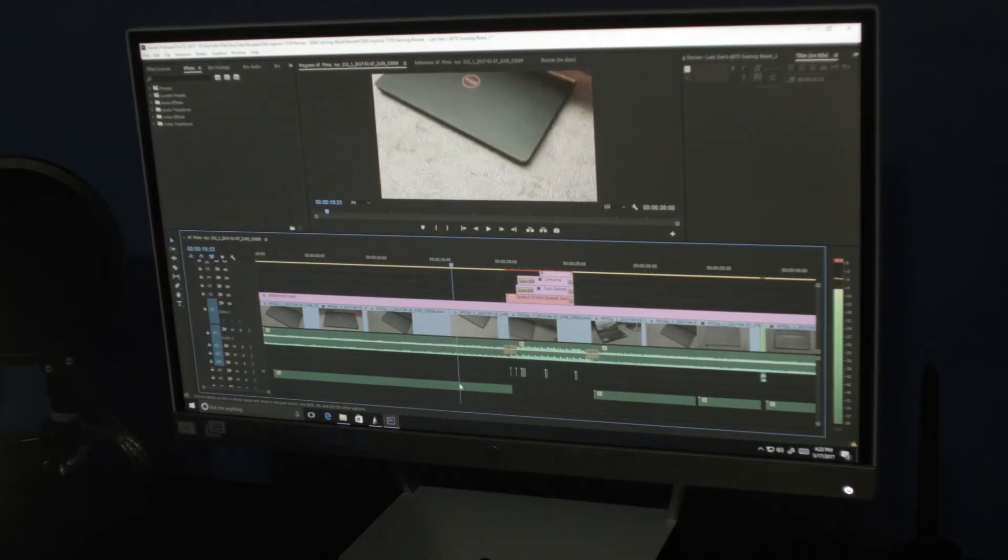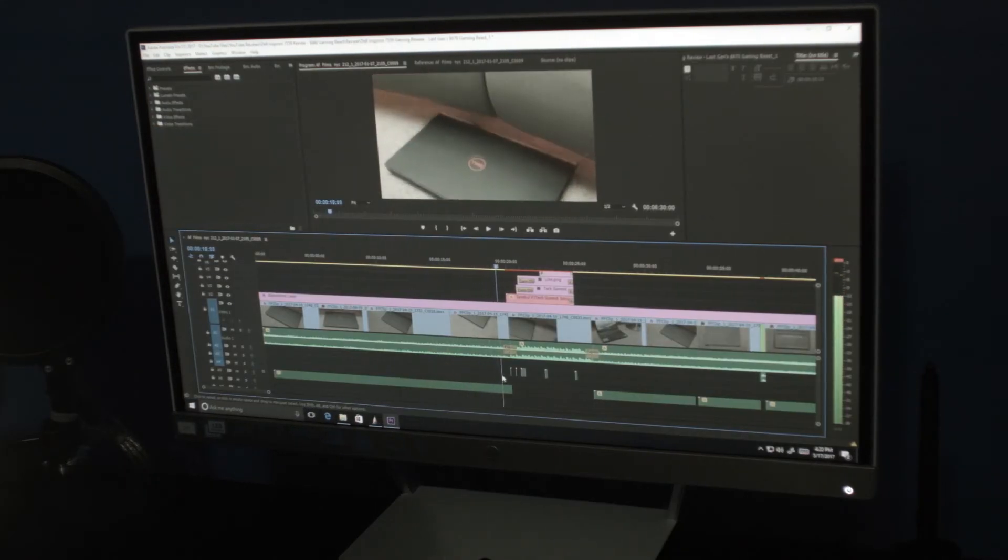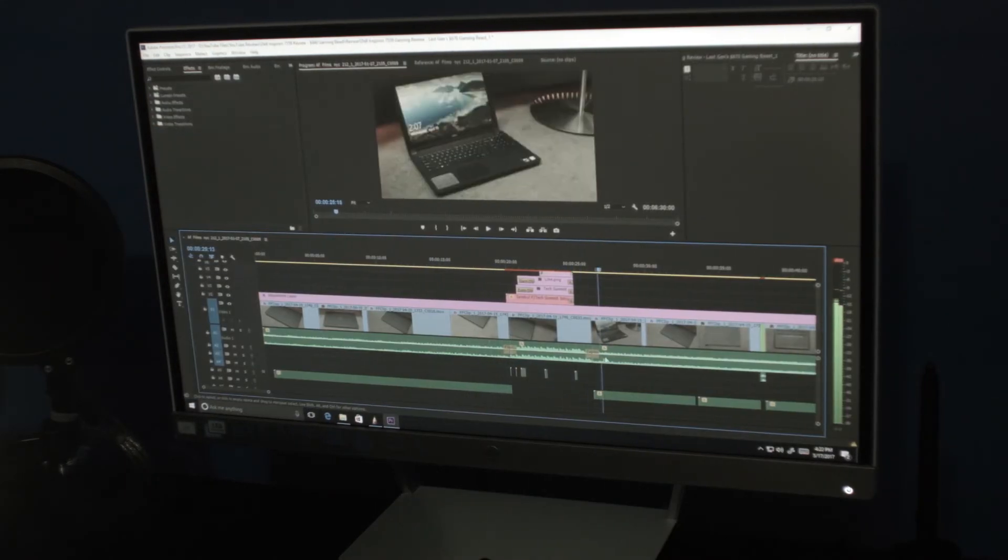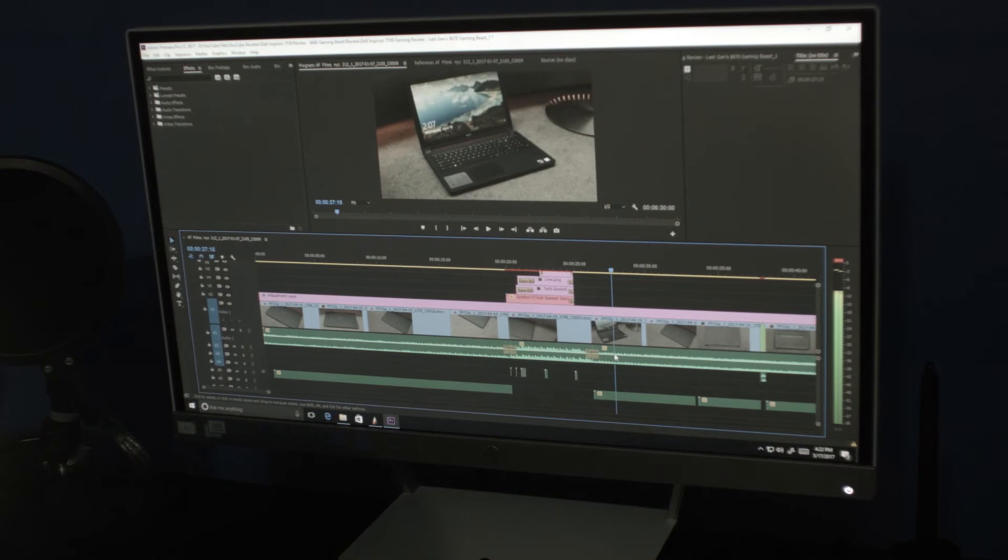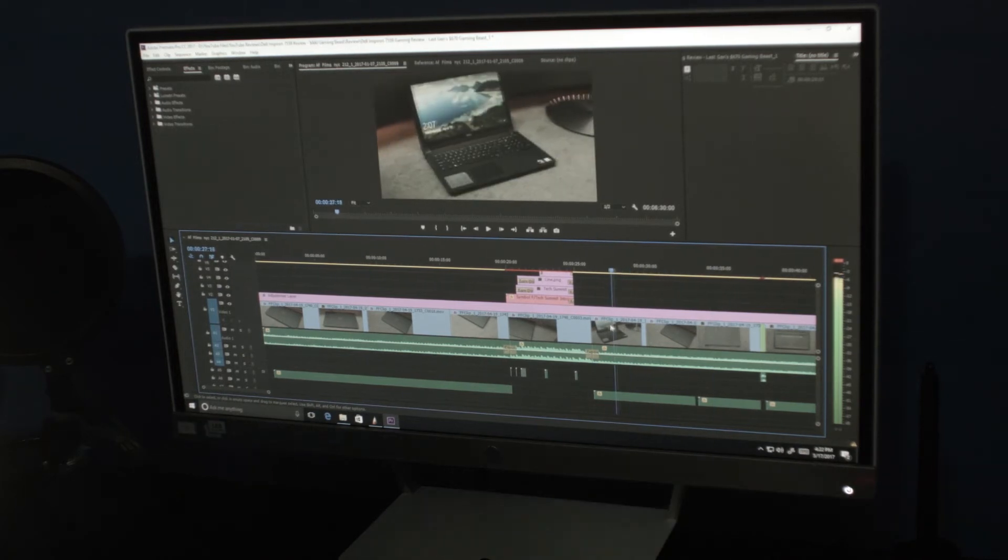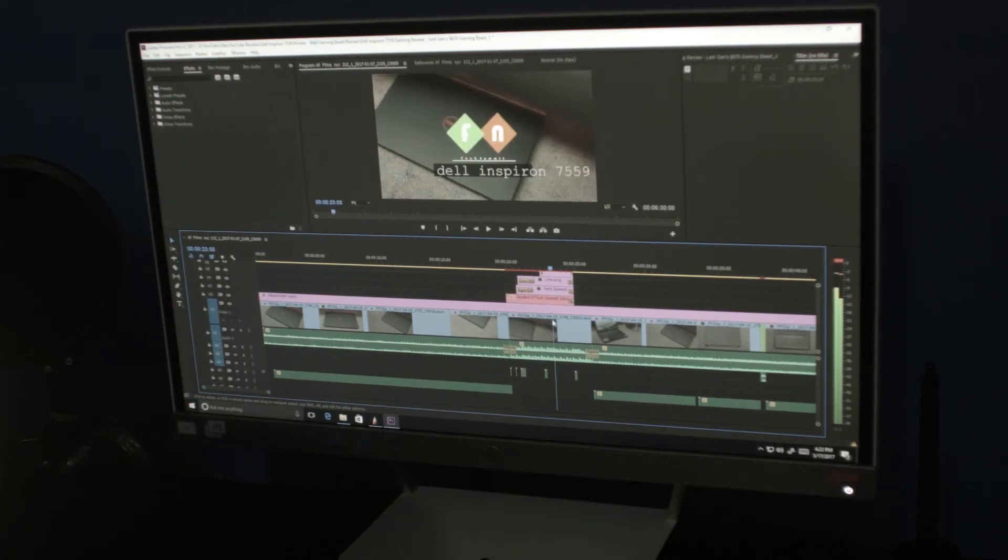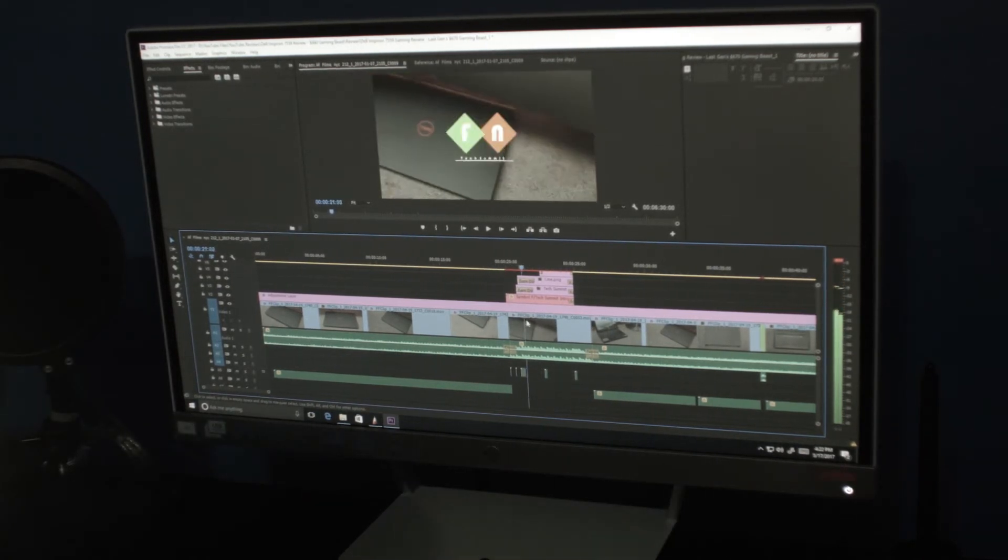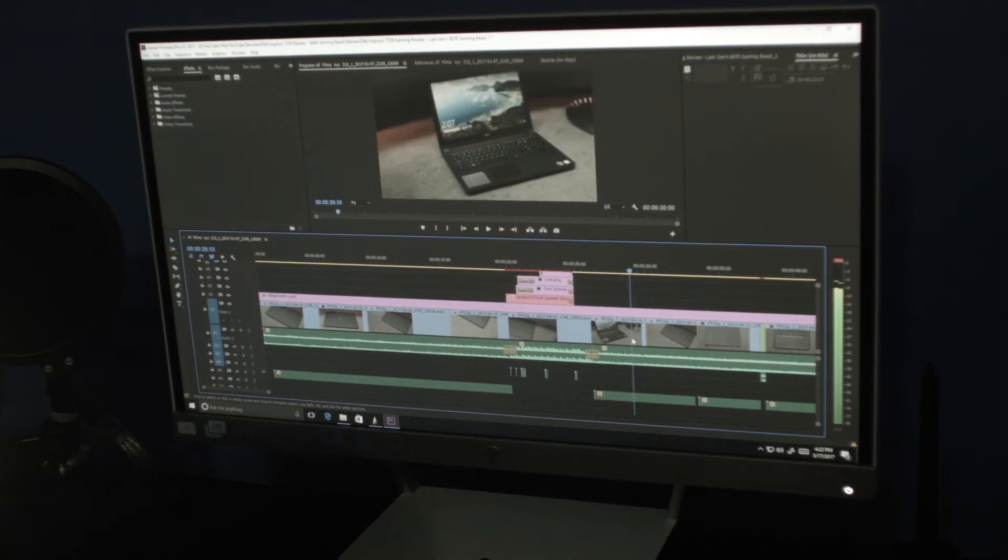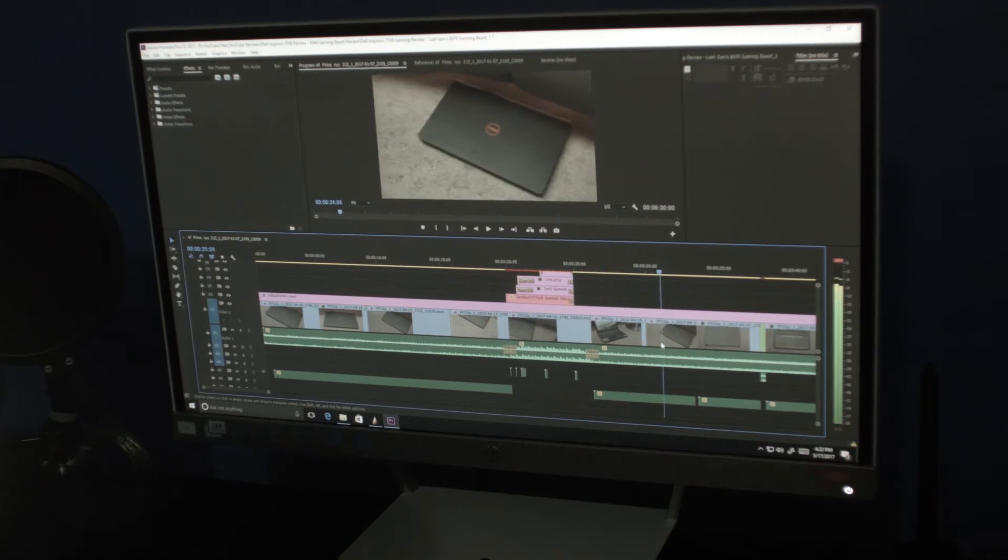Adobe Premiere had us very surprised. Playback at full resolution was buttery smooth and it handles many layers and effects. It managed to render the footage very quickly and overall, it looks like Nicholas is going to have a great time editing on this new machine.